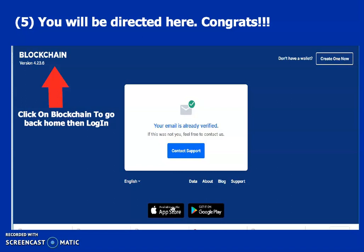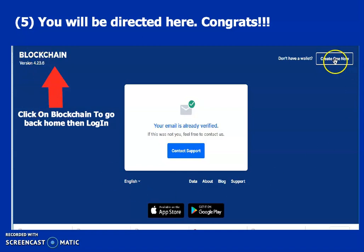From there, it's either you click on blockchain to go back home in order to create your wallet, or you can click here to say Create One Now — because you need to have your wallet.